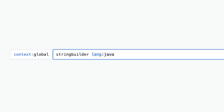First off, the language filter. The language or lang filter allows you to narrow your search so that you only see results in a particular programming language.